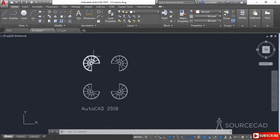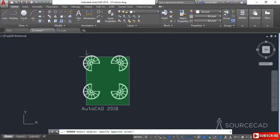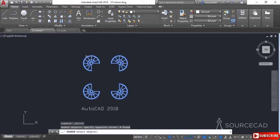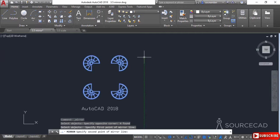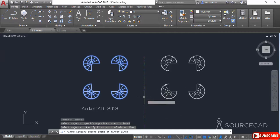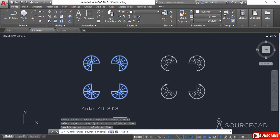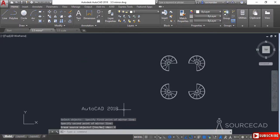Now in case you want to make a complete mirror image of all four geometries somewhere else, you can again select the mirror tool. Select the complete set of objects and press Enter. Now specify the mirroring line — select the first point and the second point. This time let's erase the source object, so I'll click on Yes. The source object is deleted and a copy of that object is made here.